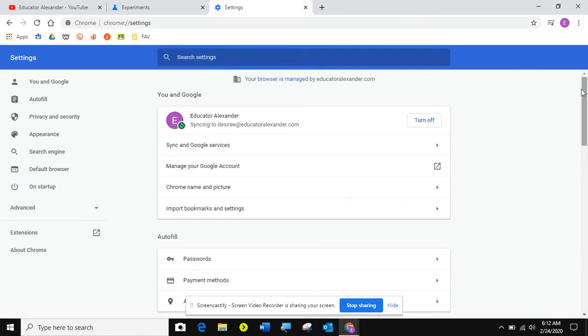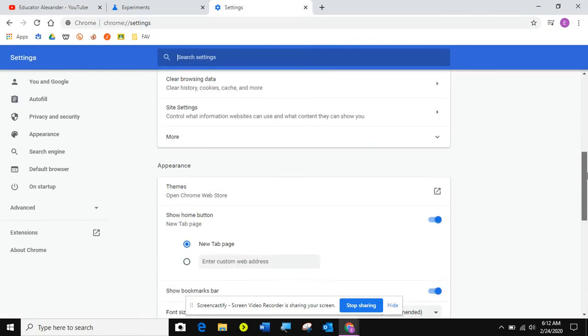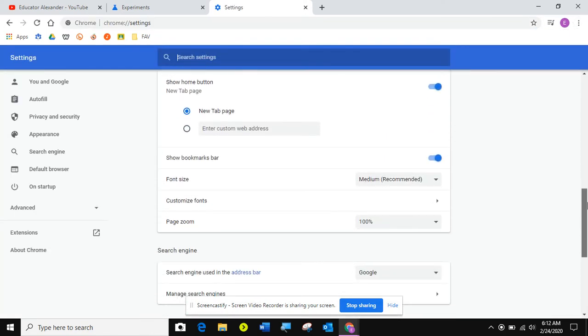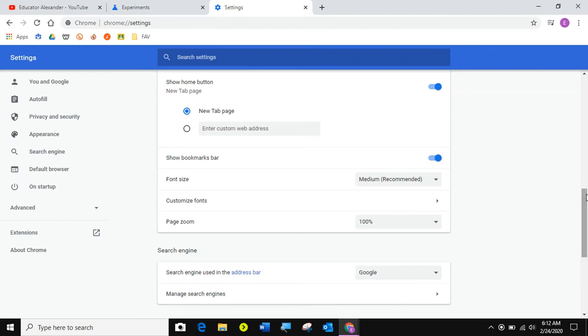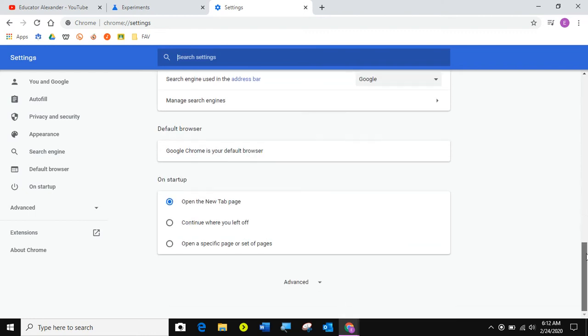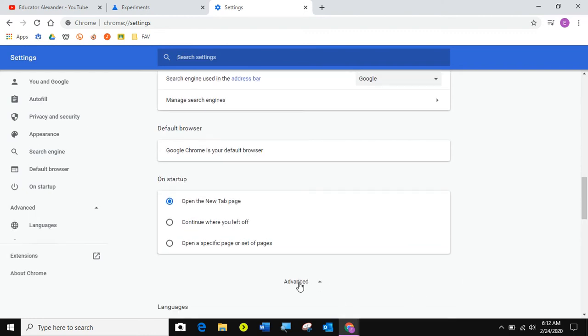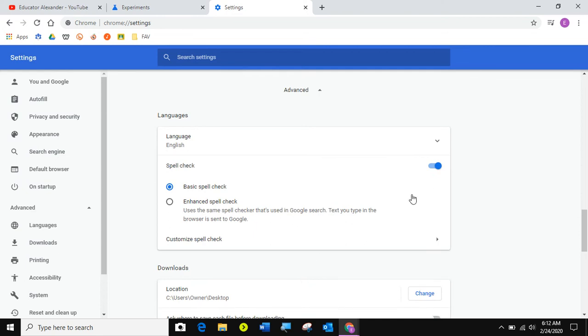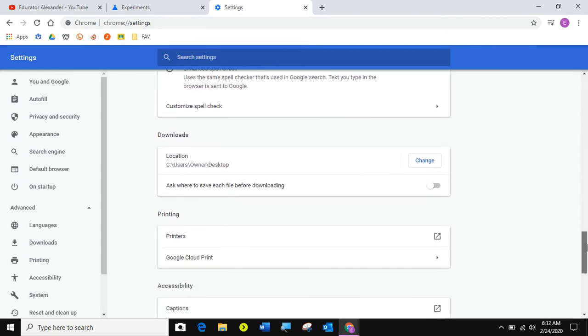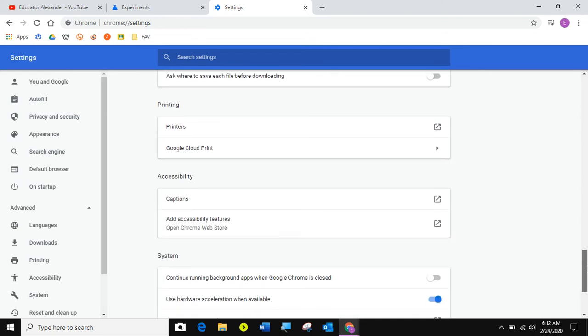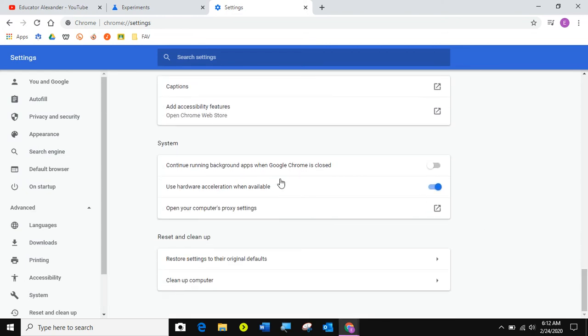I'm going to scroll all the way down until I see advanced. And then I'm going to click advanced, scroll down just a little more until I see system.